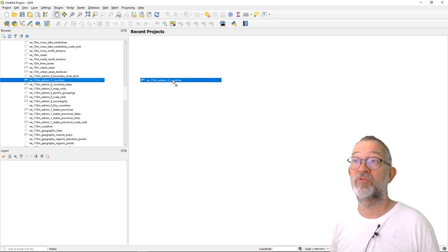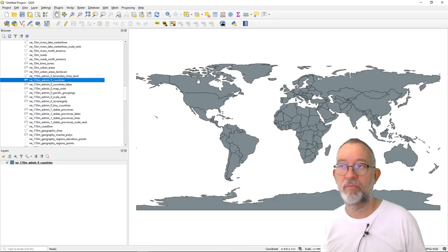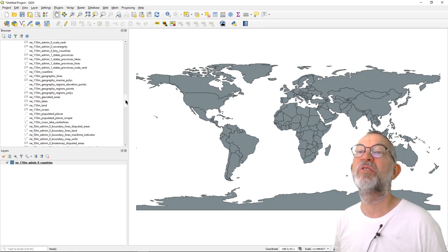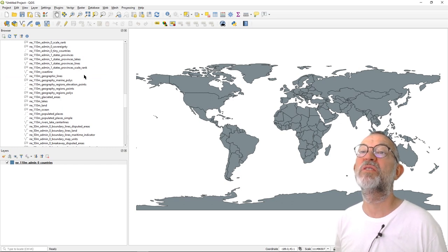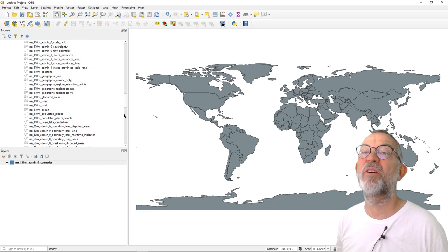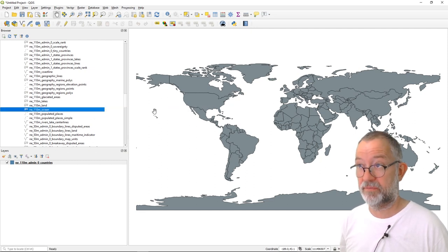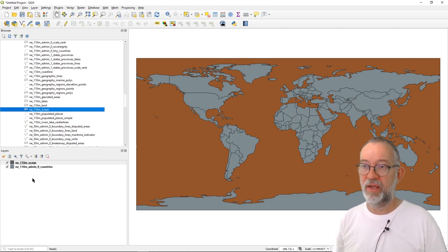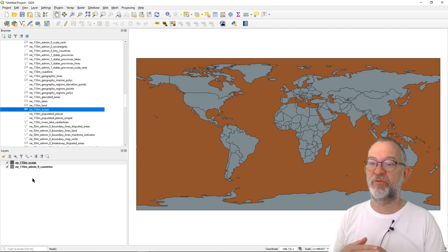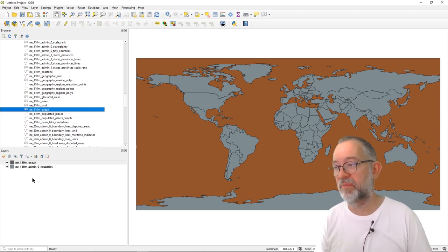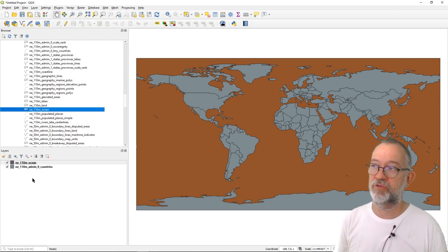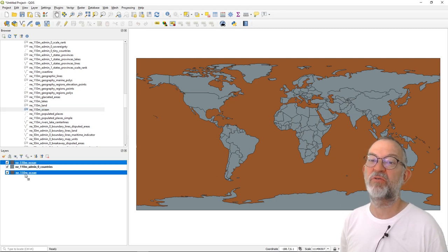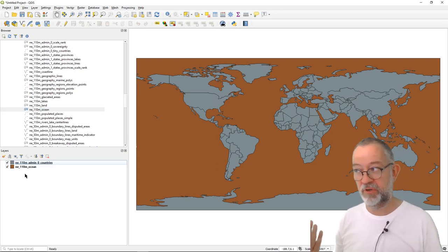For the world data frame, I'll go for the 1:110 million dataset. I need some countries, so I'll just drag them into the map area. And I want some background, so for that I will choose the oceans layer. So now I've got two layers down here. In this case, it doesn't matter which one is on top because there's no overlap between countries and oceans in this dataset. I don't need to change the order, but I could do this by just dragging them.